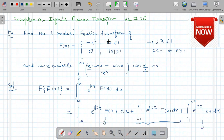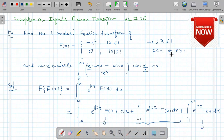As you know, the meaning of mod x less than or equal to 1 means that x lies between minus 1 and plus 1. And mod x greater than 1 means x is less than minus 1 or x is greater than 1.